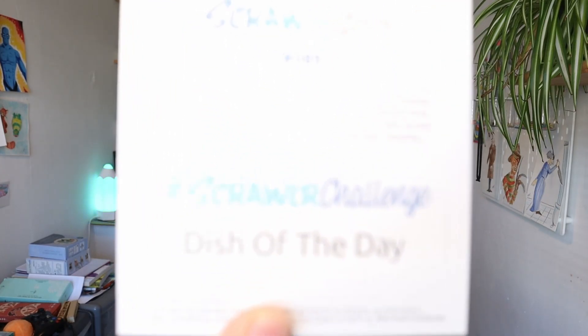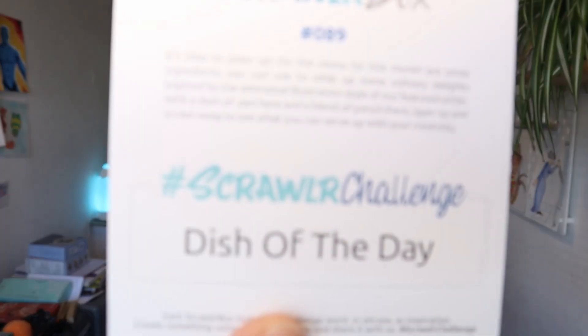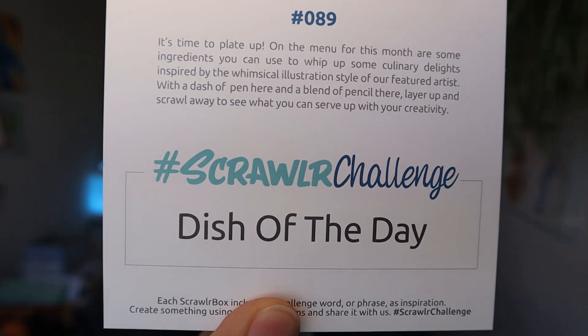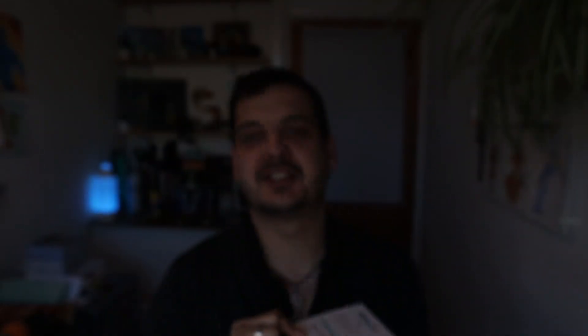But you might remember our challenge this month is Dish of the Day. So that is our challenge for today and I've actually got an idea and I've done a little bit of pre-planning. So whilst I turn the camera around and get set up why don't you take this opportunity to subscribe to the channel so you don't miss any videos in the future and we'll get right into this week's video.